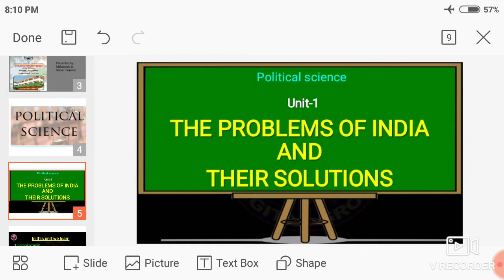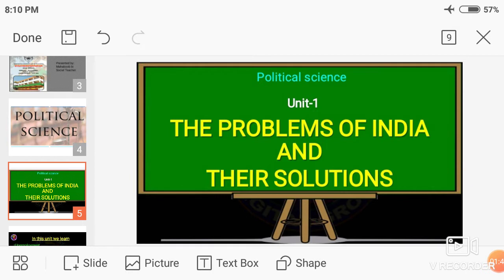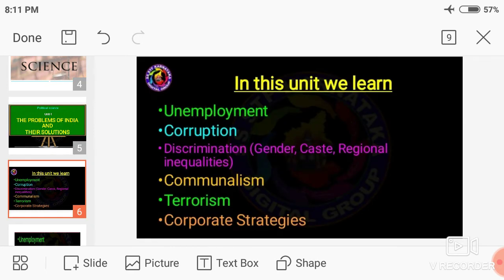There are various problems. In this chapter, we are going to discuss some of the important problems of India. One is unemployment, second is corruption, third is discrimination based on gender, caste, and regional inequalities, fourth is criminalism, fifth is terrorism, and sixth is corporate strategies. These are the points we are going to discuss in this lesson.